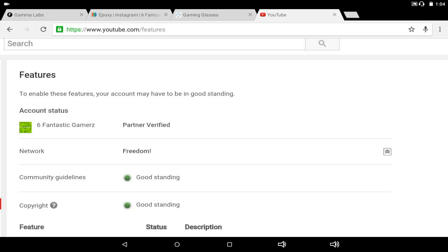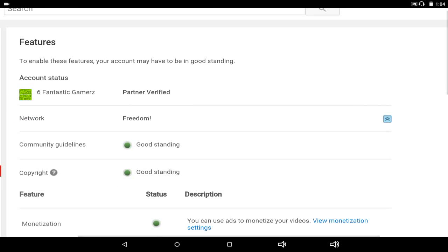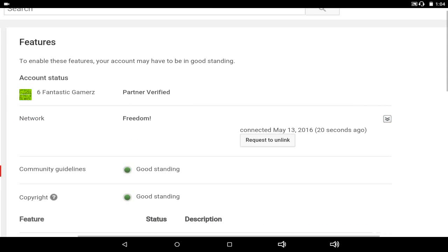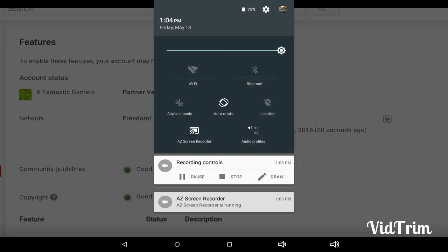See, we're partner verified and our network is Freedom at the time. We can request to leave or to unlink with the network. We can request to unlink with the network. Let me go ahead and turn my Wi-Fi on so I can do all this. I forgot my Wi-Fi was off.